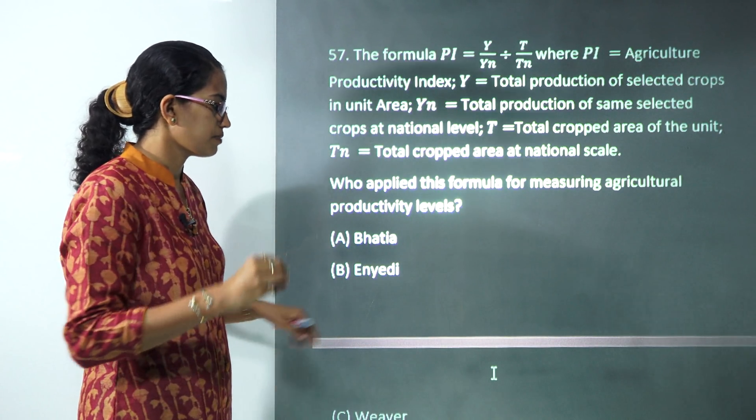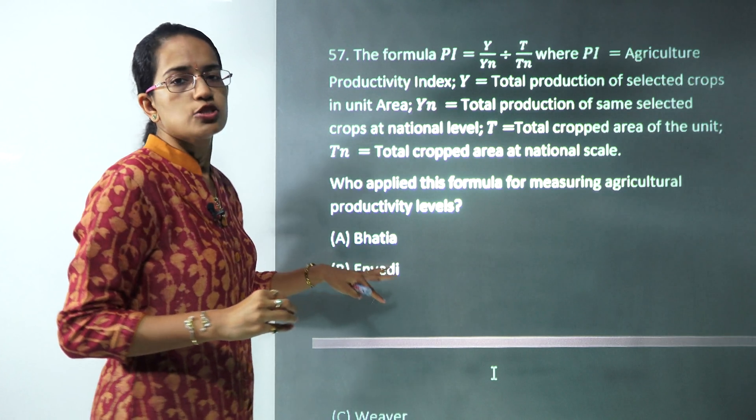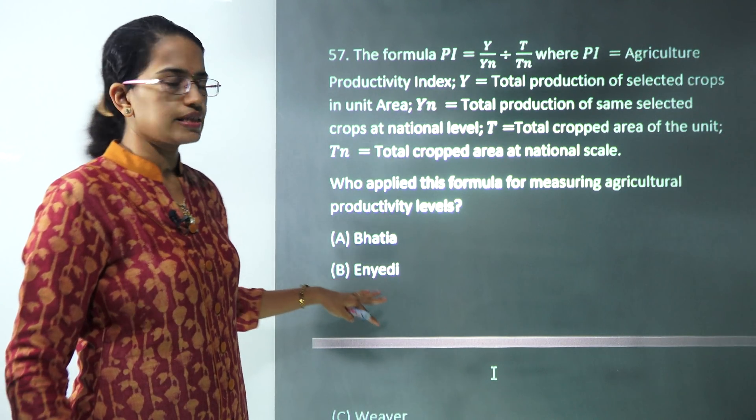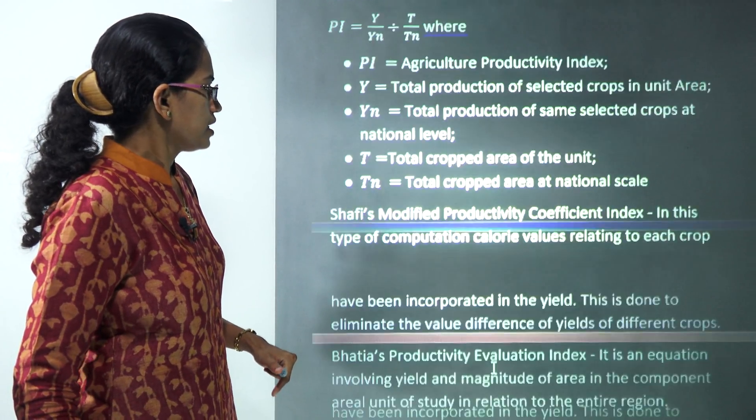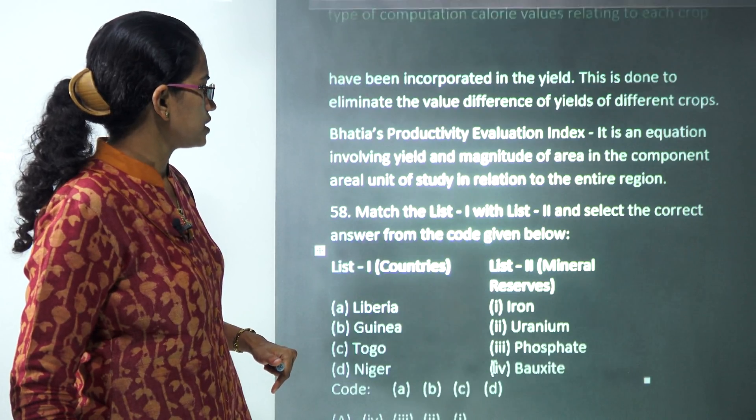This formula for the agricultural productivity index is a direct formula given by AND, so AND is the correct answer, making option B the right answer here.